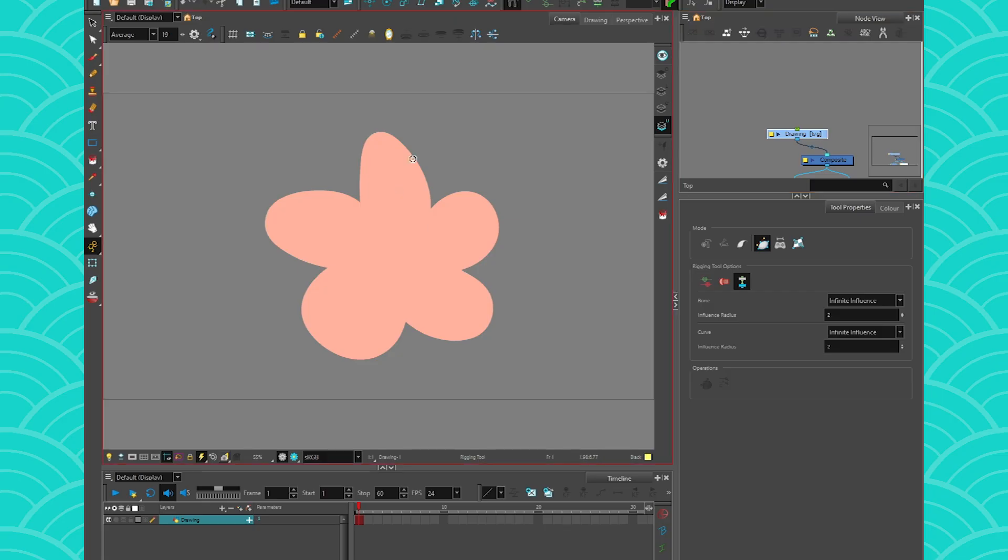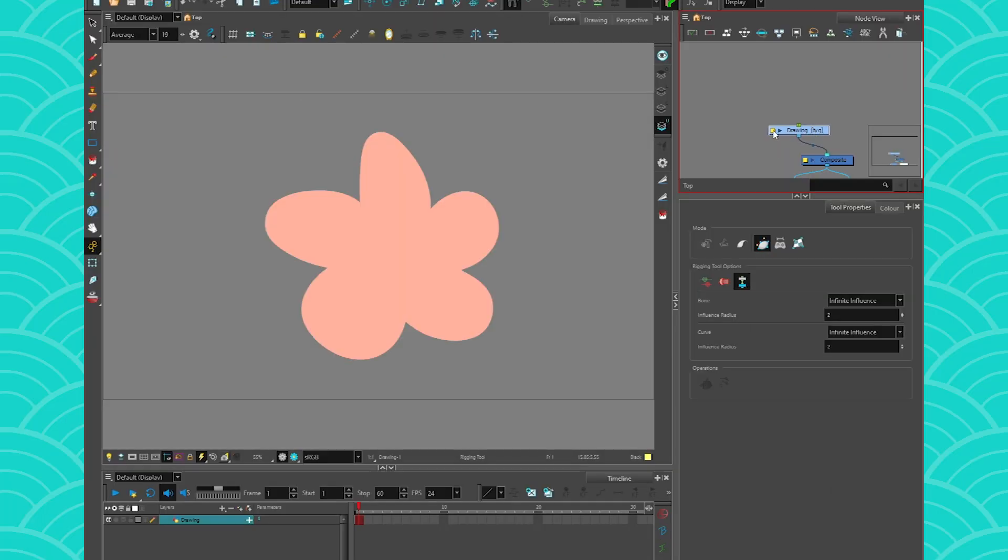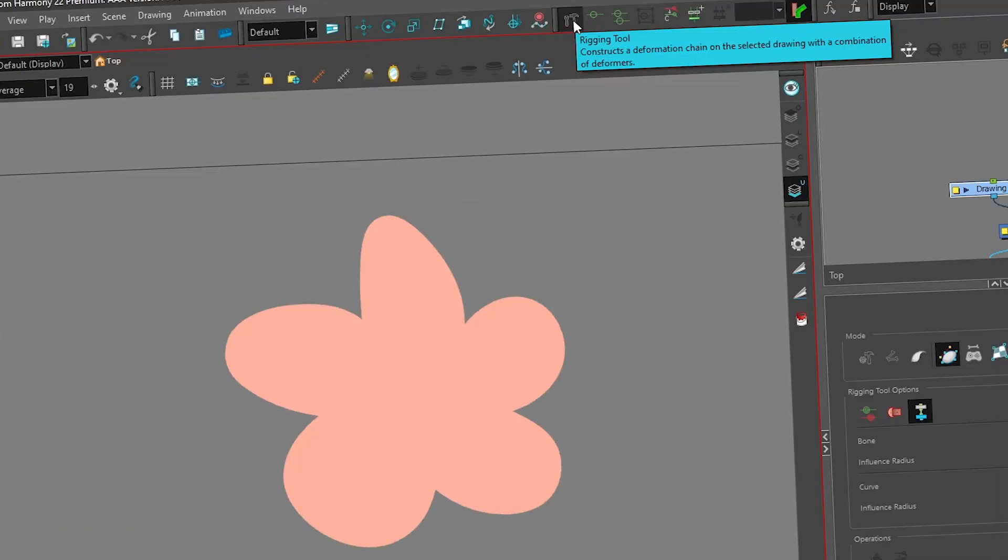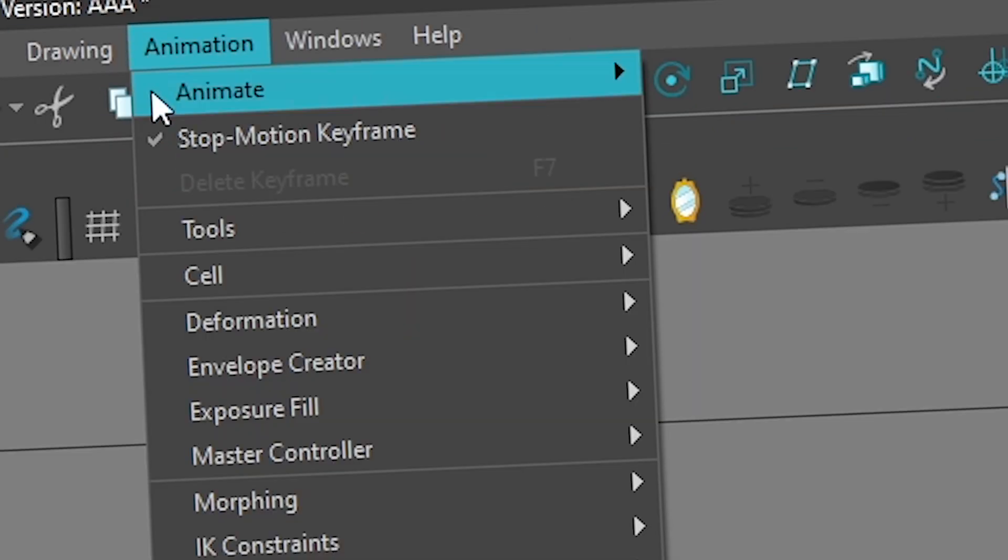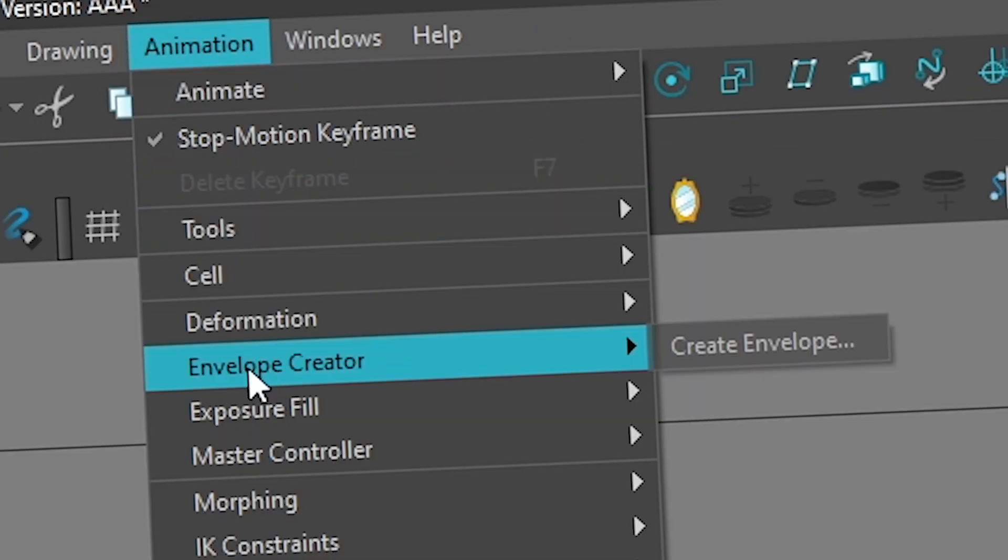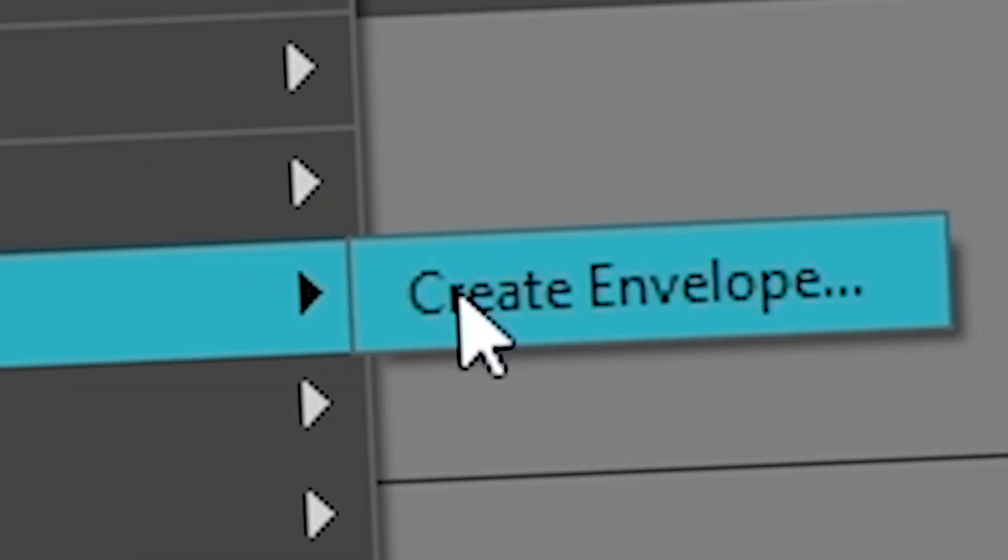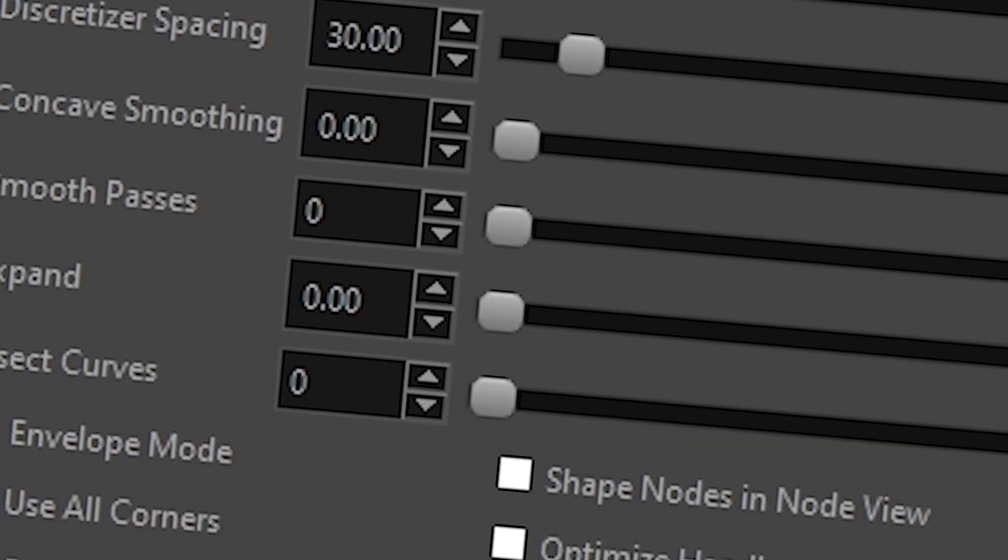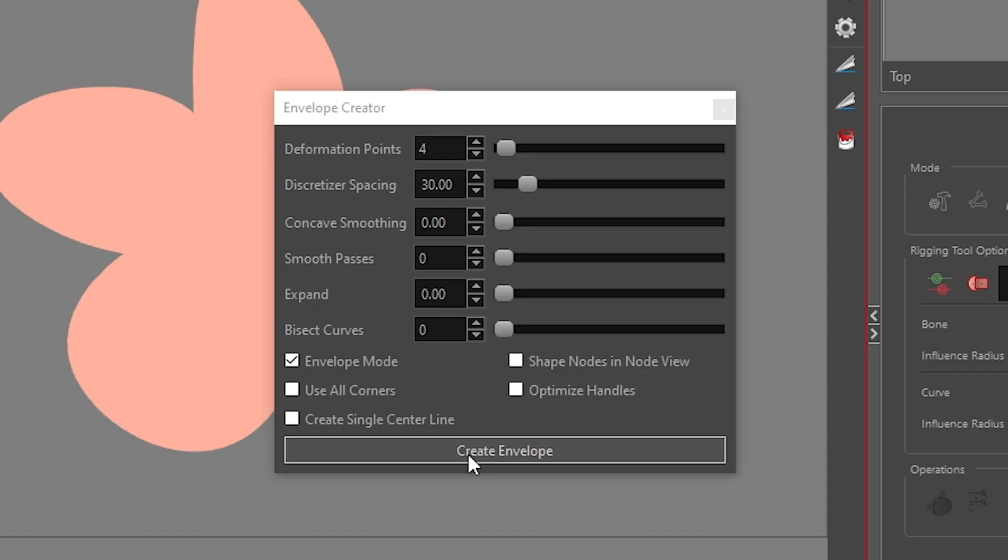To use the envelope creator, all you have to do is click on your shape, but then instead of going to the deformer tools, what you're gonna do is you're gonna go to animation, then you're gonna find envelope creator, and you're gonna press on create envelope, and then you have this little window that appears. It looks a lot complicated, and I do recommend you checking out the documentation for that tool, because then you might learn a few things, but I'm just gonna give you the basic gist of it.